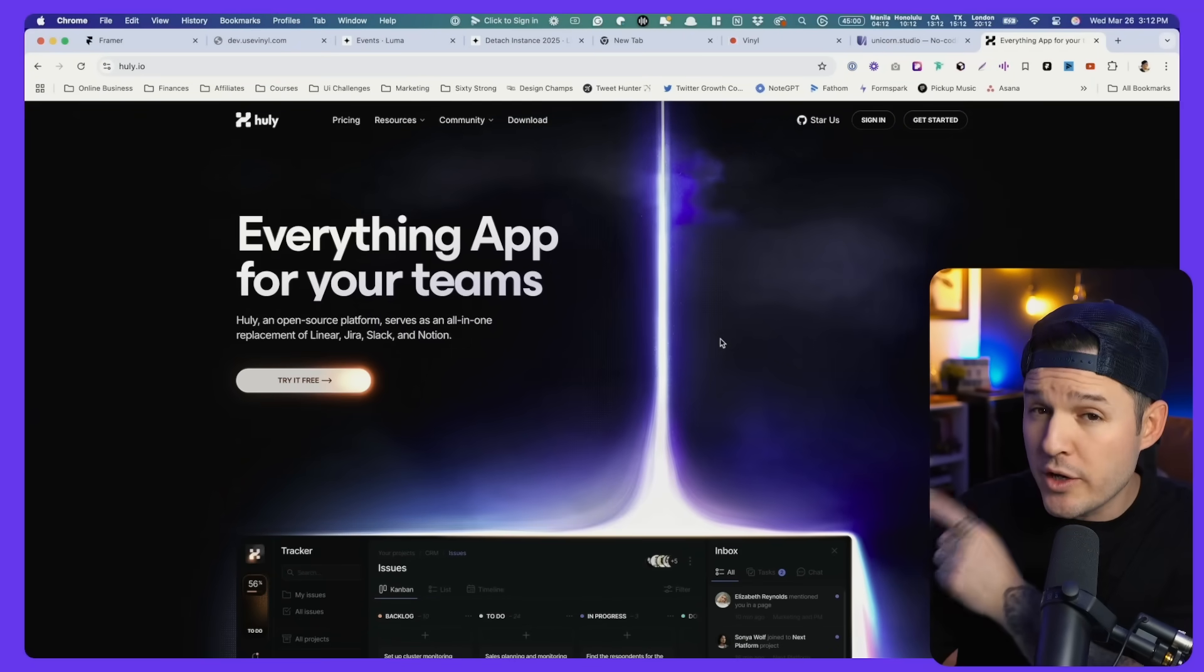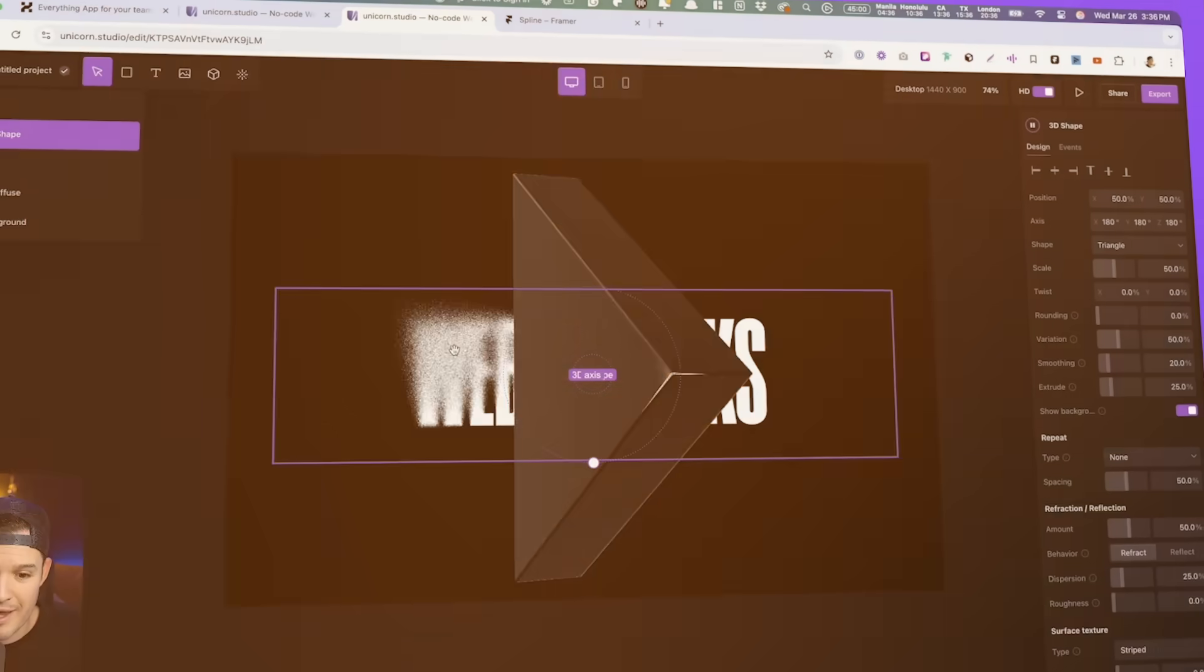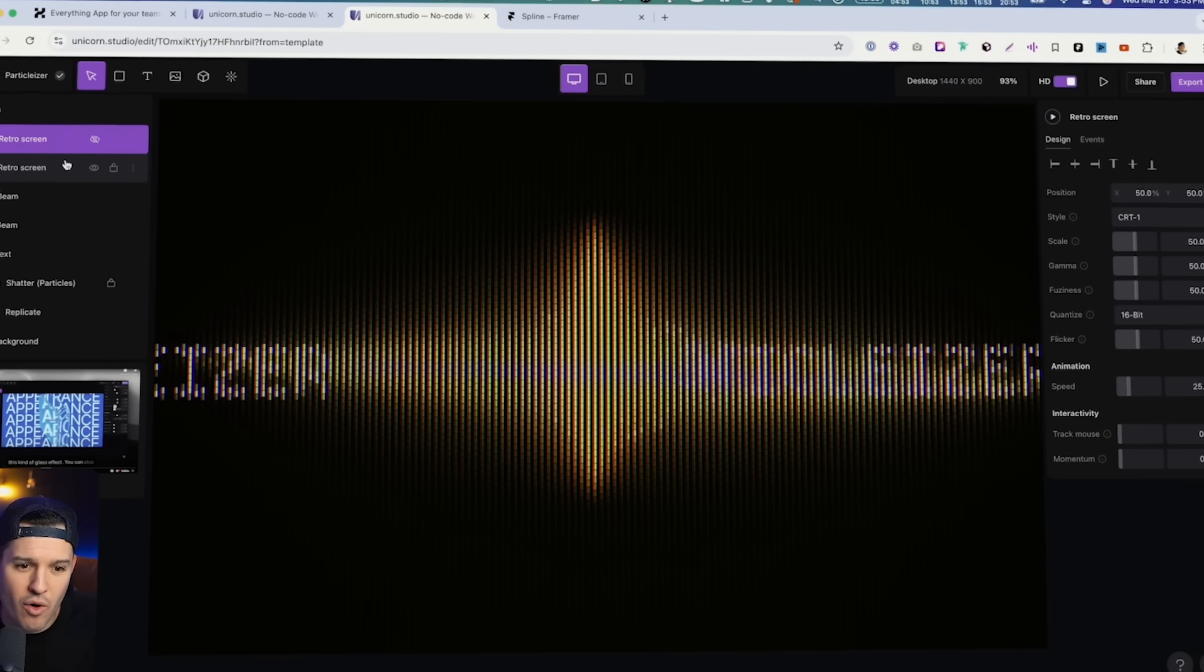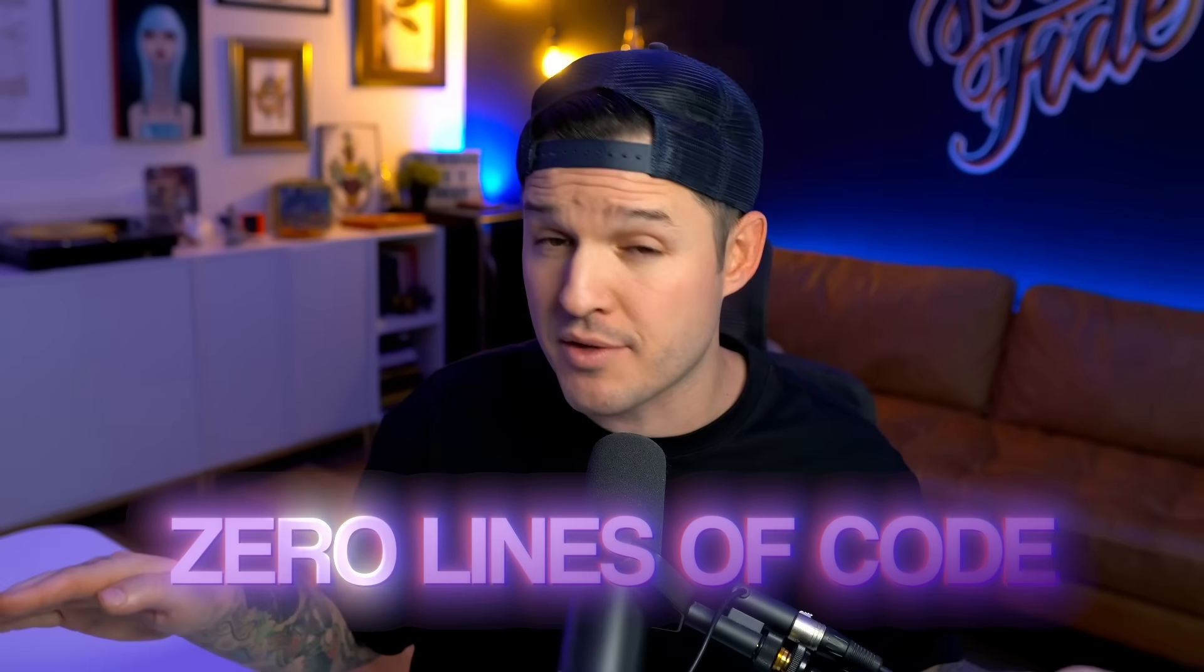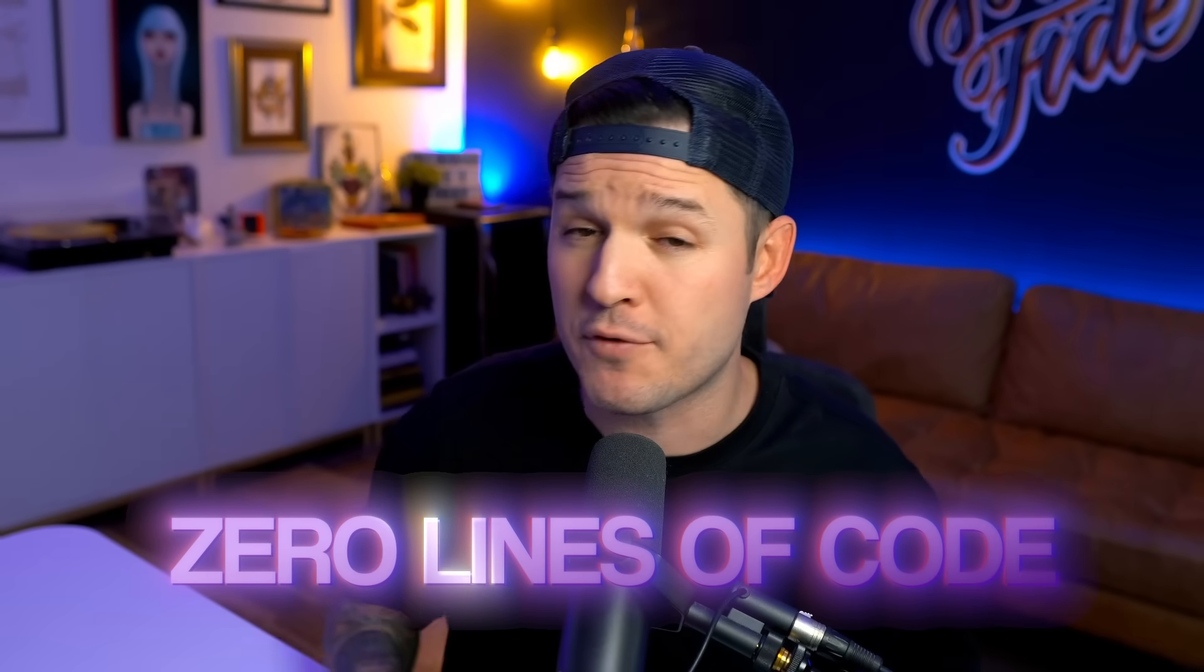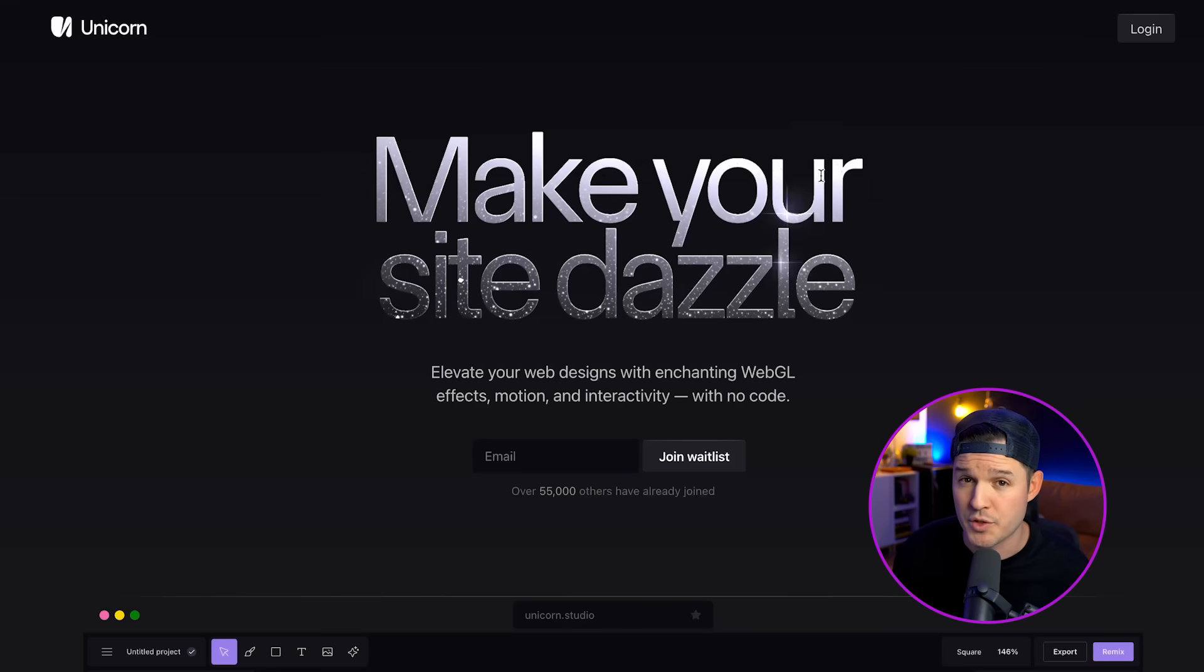So in this video, I'm going to show you how to recreate this effect as well as this one, this one, and this one, writing zero lines of code in just a few minutes using a new amazing tool called Unicorn Studio.